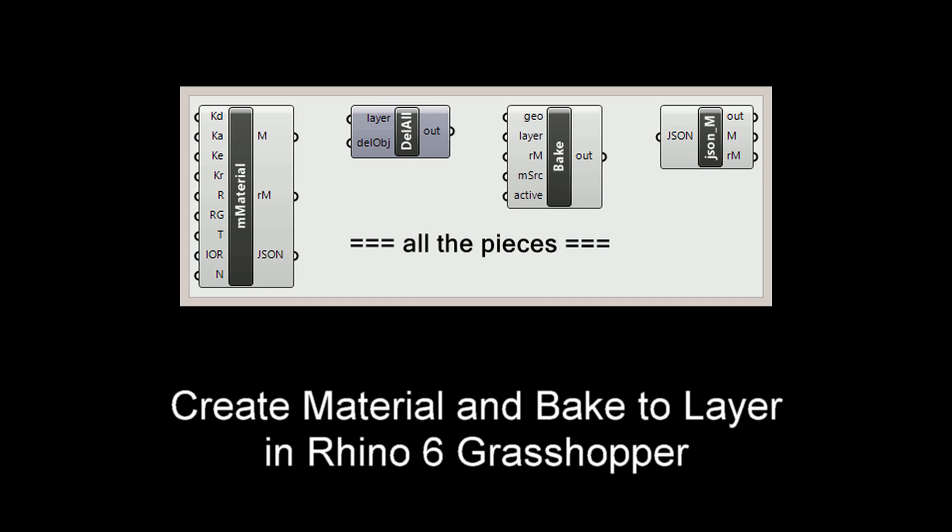Two ancillary components are also included: a delete-by-layer component and a JSON-M component that I'll explain later.